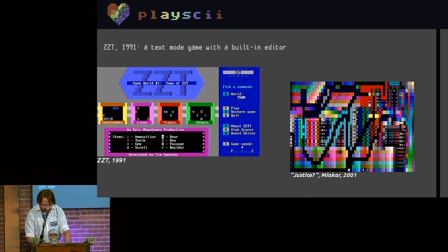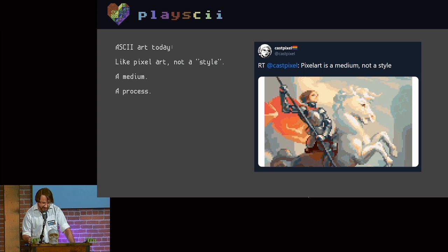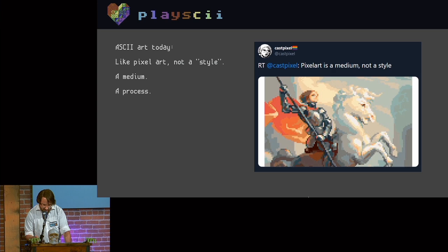Today, ASCII art or text mode art or whatever you want to call it is just another widely recognized aesthetic realm within visual art, much like all the different kinds of pixel art you see. It's a medium. About ten years ago, I delved into this and started noticing cool work by specific artists and I got inspired and I wanted to mention a few whose work I really connected with.